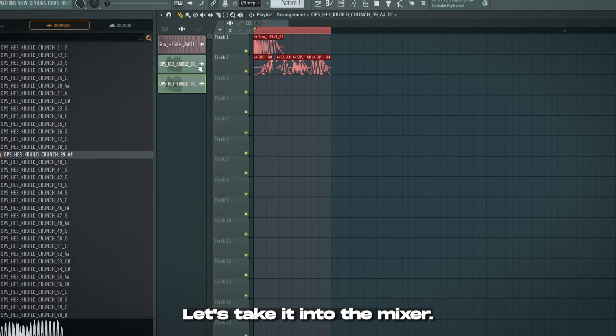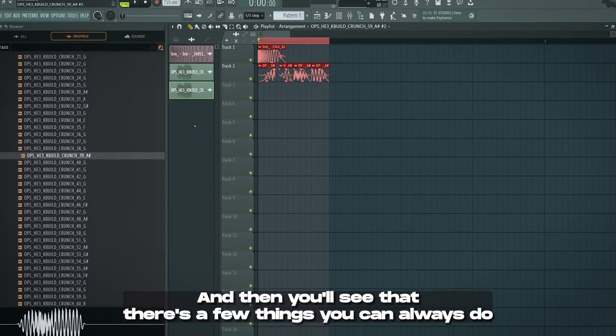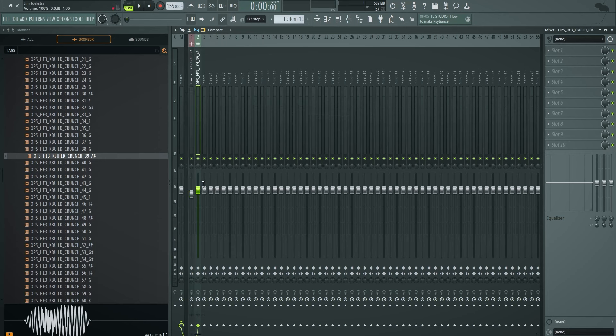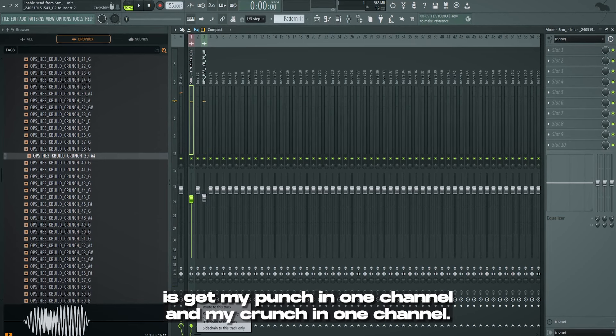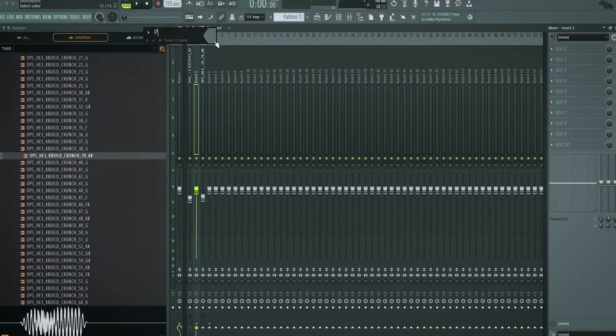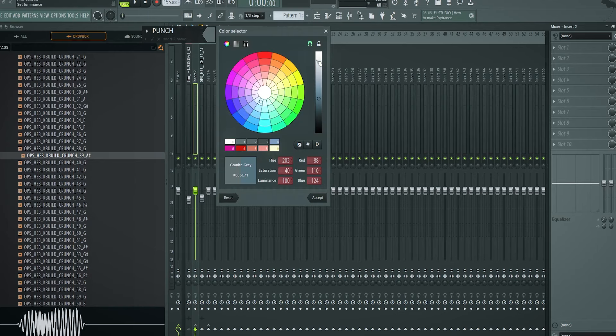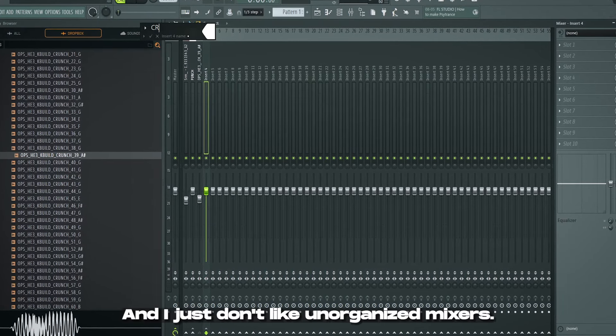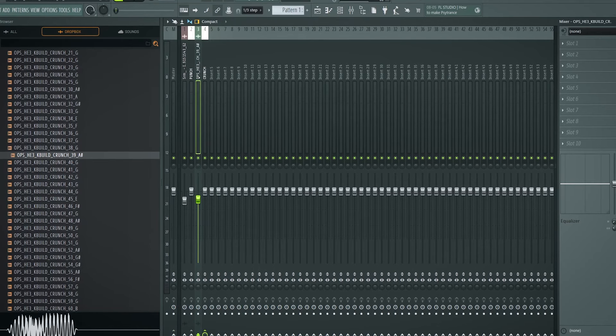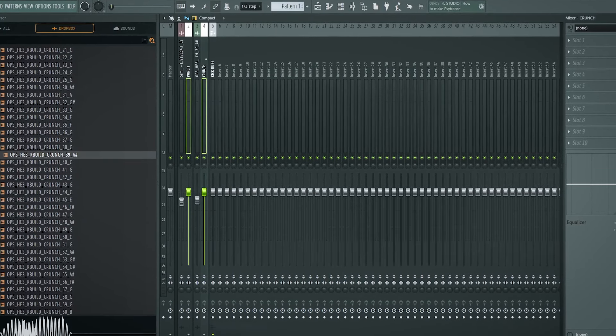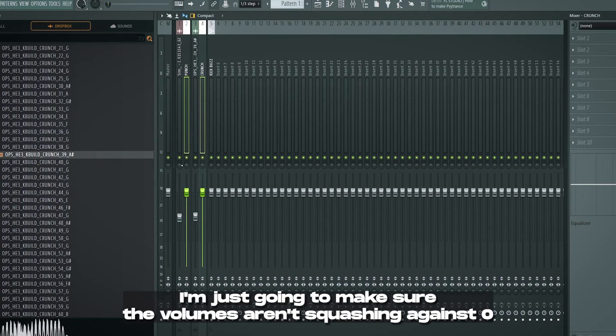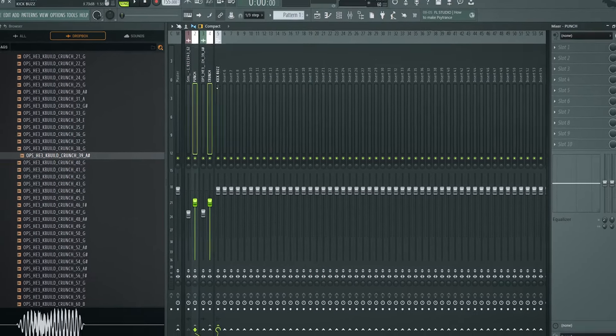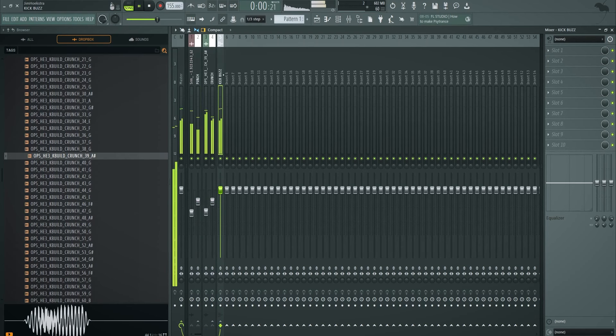Let's take it into the mixer, and then you'll see that there's a few things you can always do that will make the sidekick better than it already is because it is very dry and it's nothing special. First thing I always do is get my punch in one channel and my crunch in one channel. It's super important to always work organized. It just helps you in the long run. And if you collaborate, people immediately know what you did. And I just don't like unorganized mixers. So this is going to be called the kick buzz. The crunch and punch all go into this one.